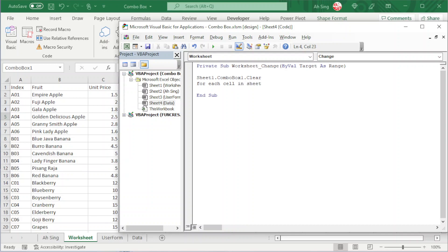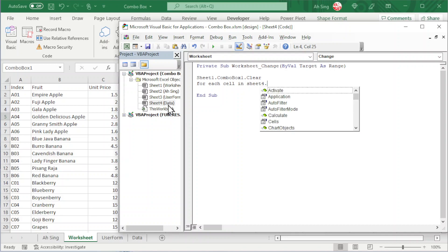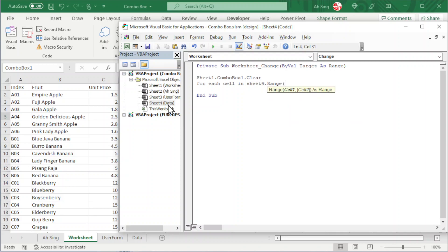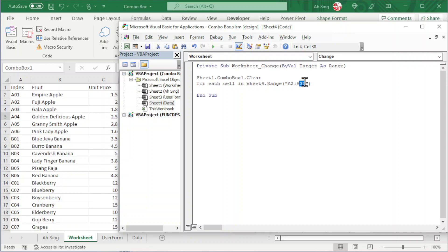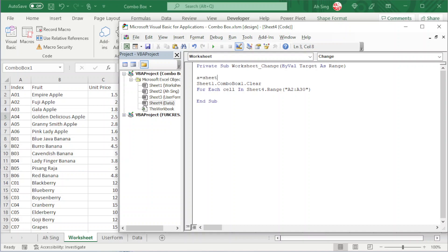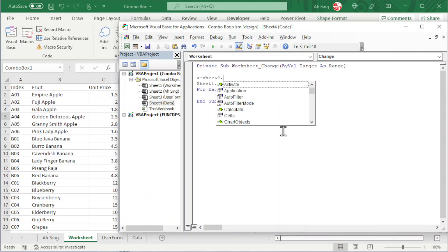When we know the first column, we can automatically add the values of the second and third columns. So we use a For Each loop for each cell in the first column. The data list is on Sheet4, so we use Sheet4.Range and type the range. We have A2 to A — only the first column. To update the list automatically and handle deletions, we need a variable to find the last row dynamically. So let's say 'a' equals Sheet4.Cells.